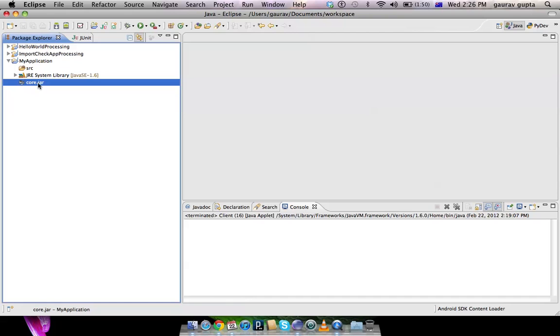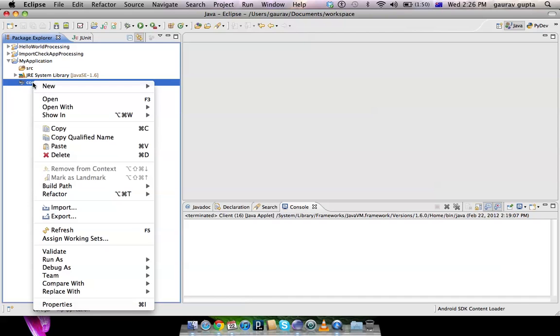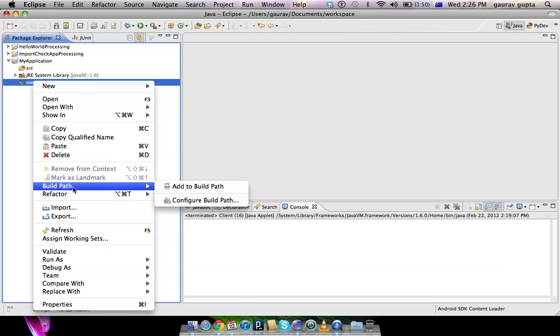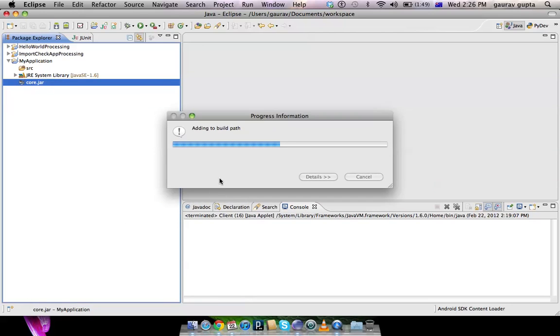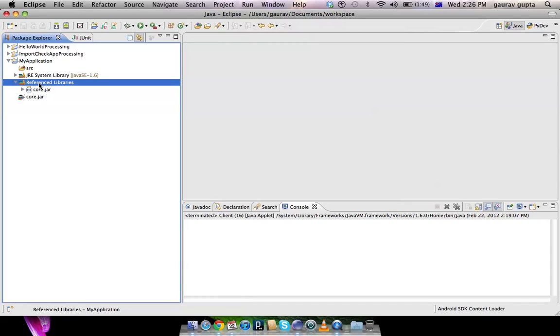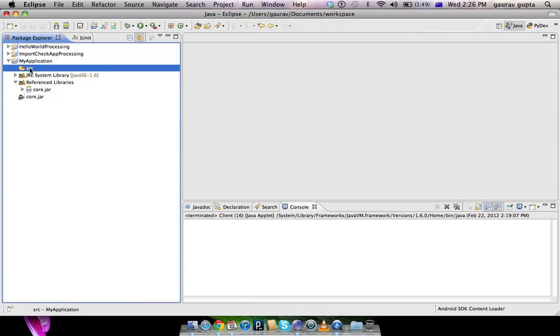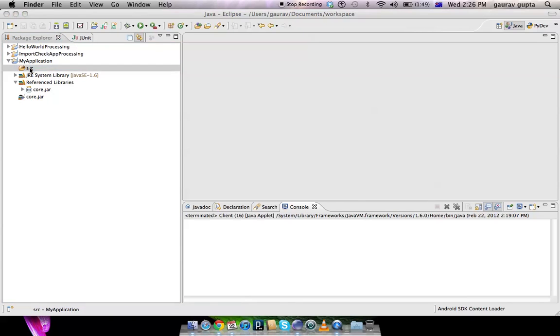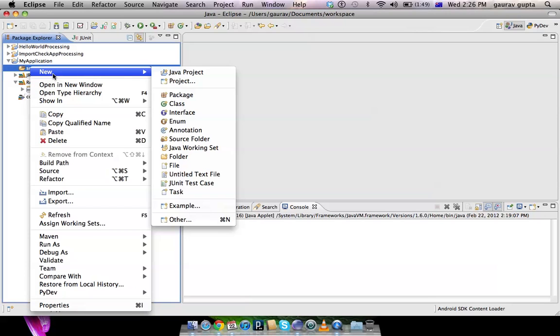When you expand 'my application', it has core.jar inside it. Right-click on core.jar, go to Build Path, Add to Build Path, and that's it. So now you have a reference library which is core.jar.